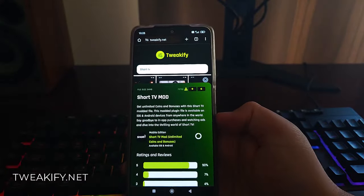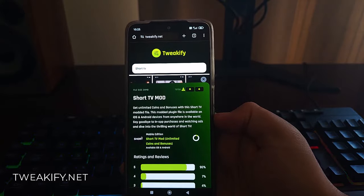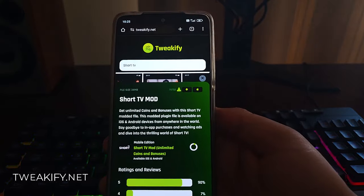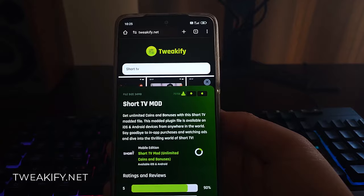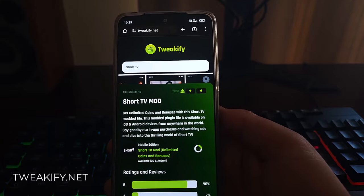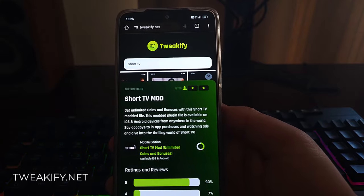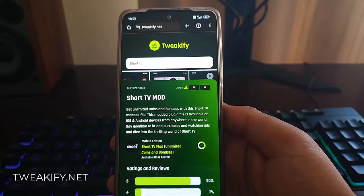With coins and bonuses, you can earn rewards just by engaging with your favorite apps. Whether it's watching videos, completing tasks, or simply logging in daily, these coins add up fast.